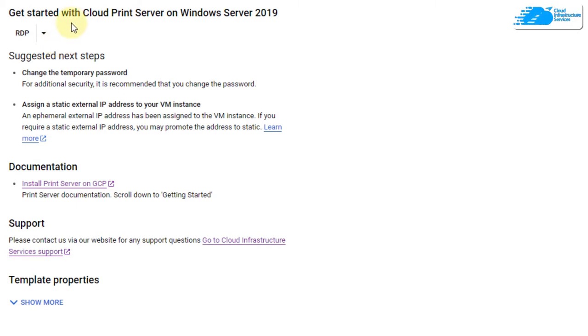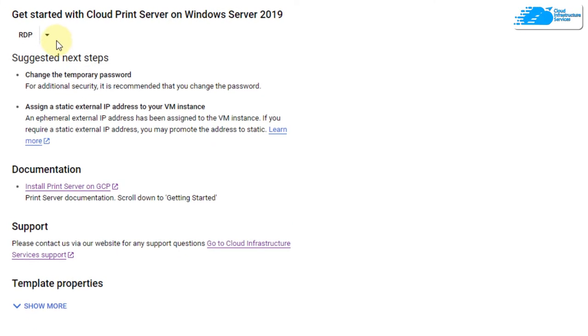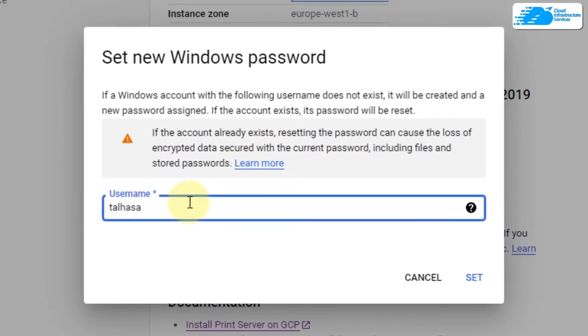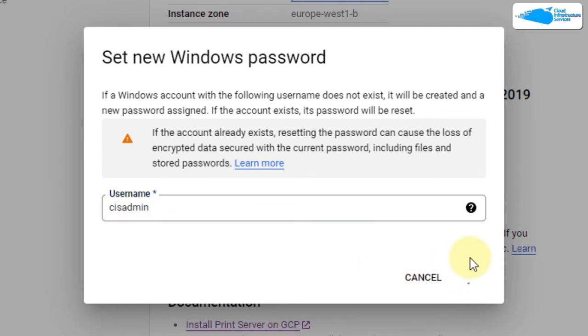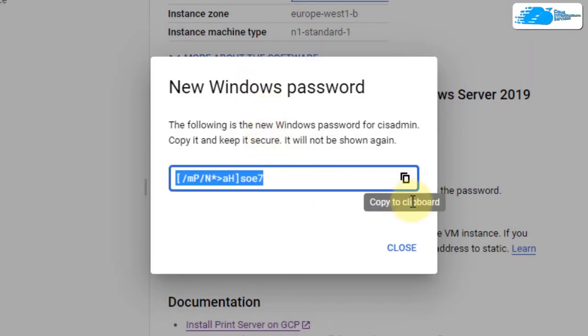To create that account, simply click on this arrowhead icon and then click on set Windows password. This is going to ask you for the username of that administrator account. Type in the username and then click on set. Wait for a few moments and it will show you your password. Once you are shown your password, simply copy it and store it somewhere safe.